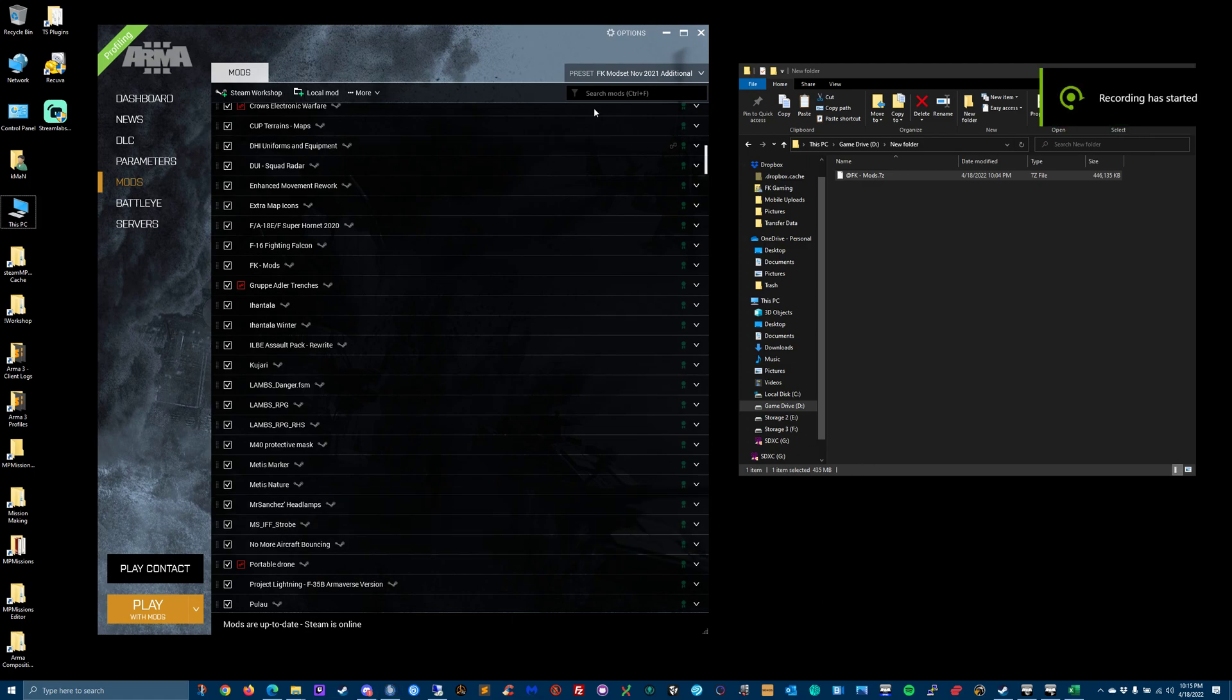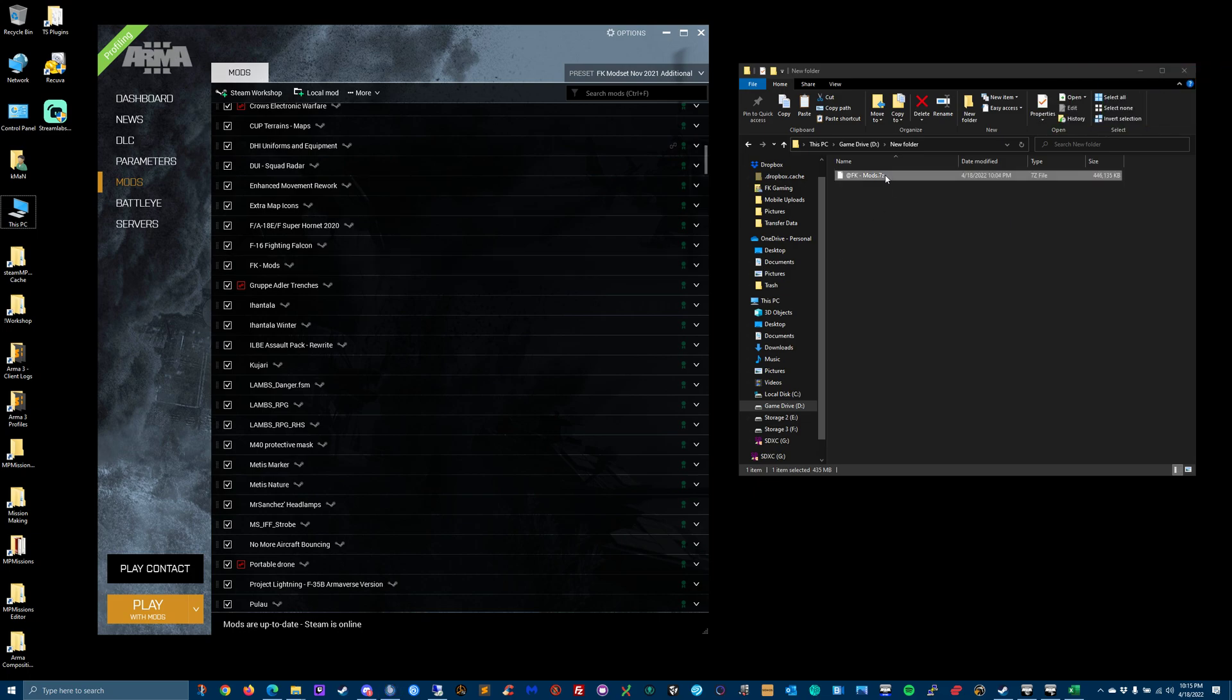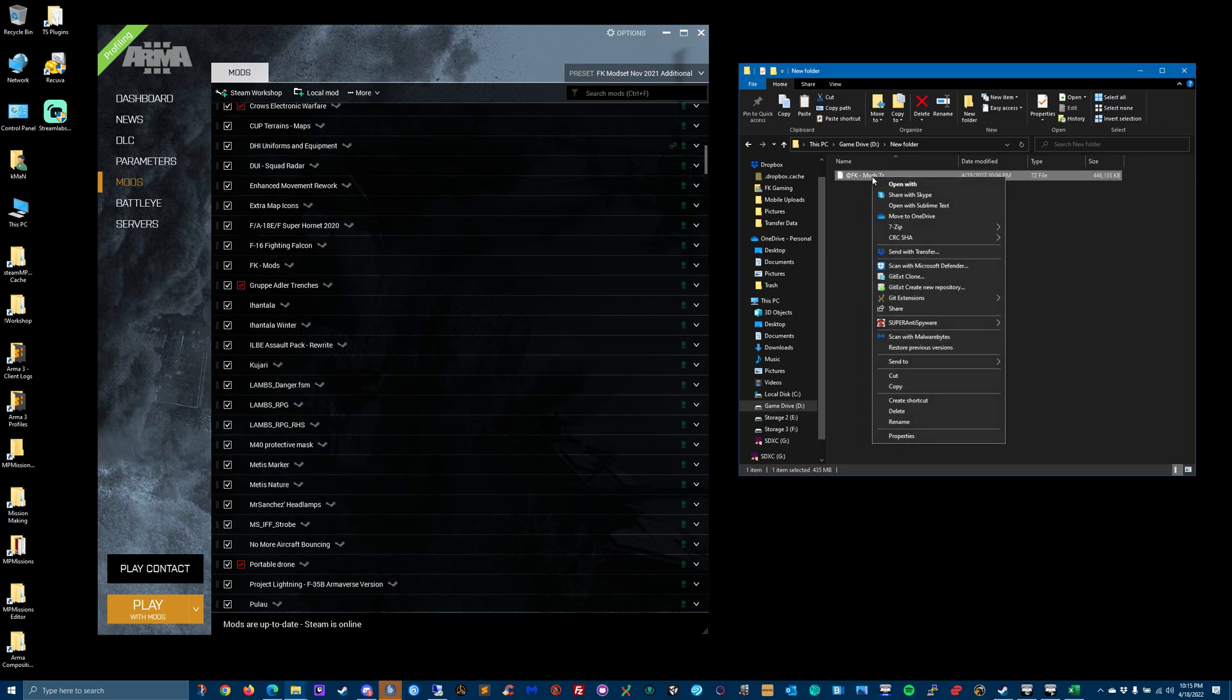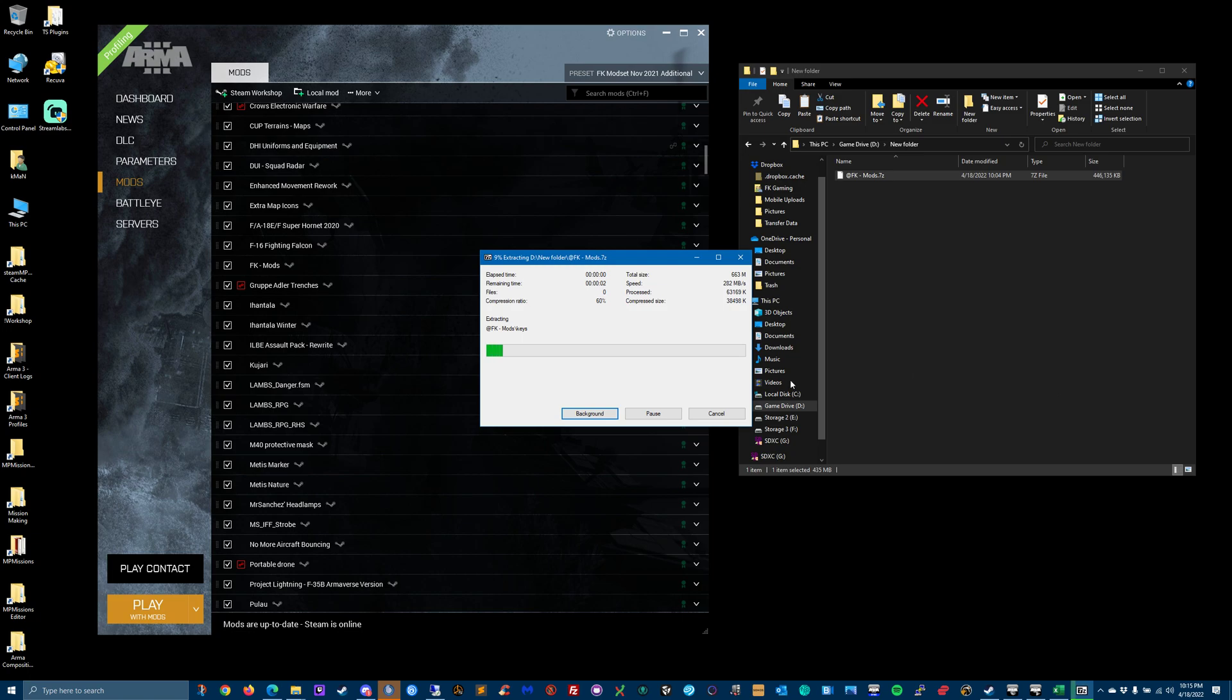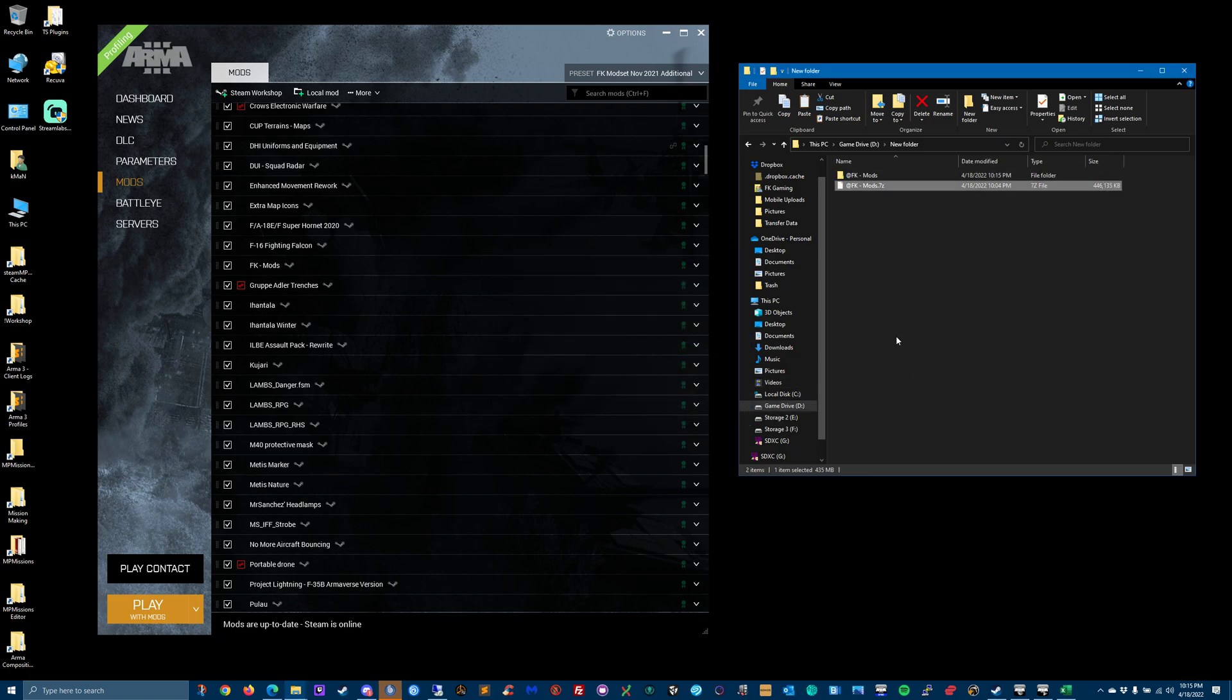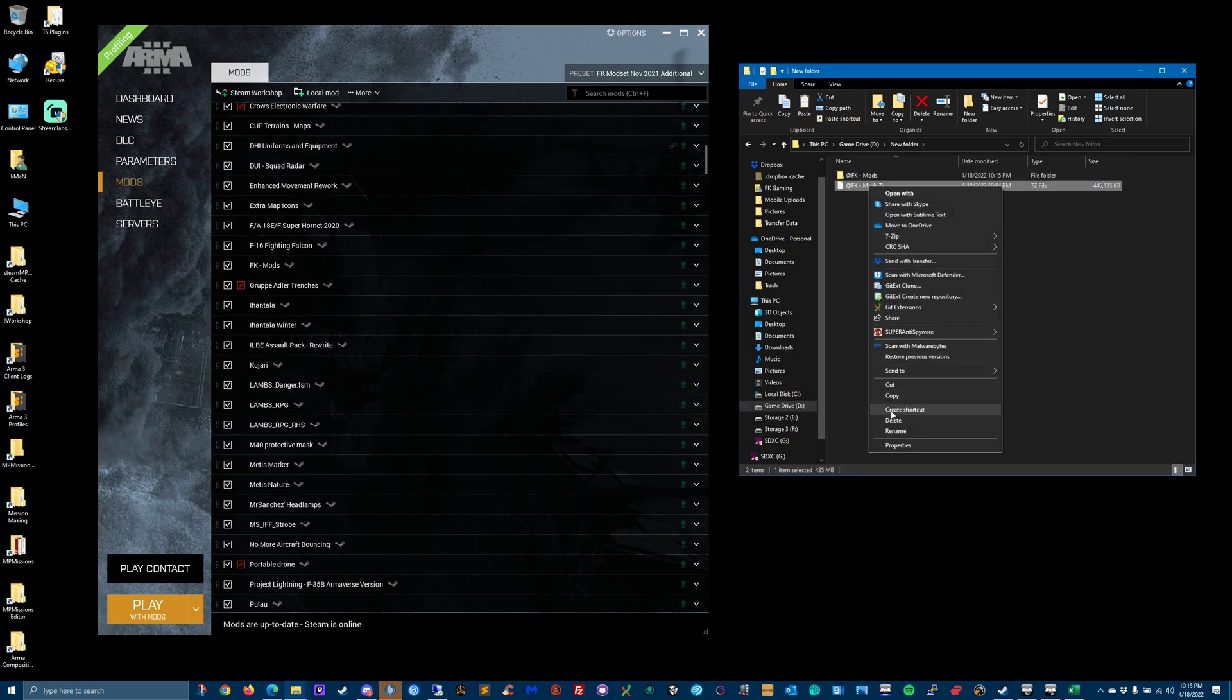Alright, it's easy. You've got the launcher open and you've downloaded the FK mods. I use 7-Zip - hopefully you can unzip stuff. Just extract it.